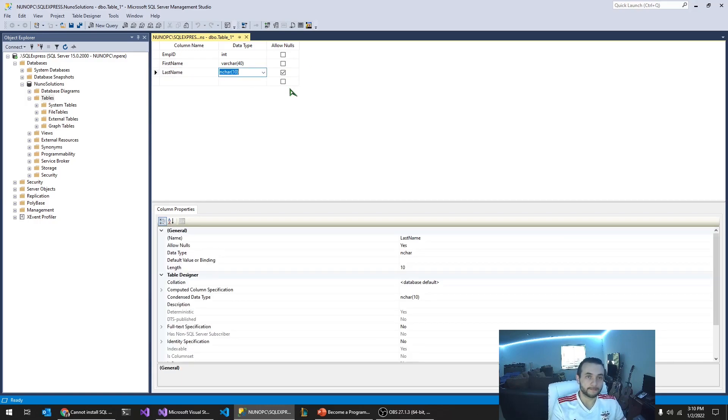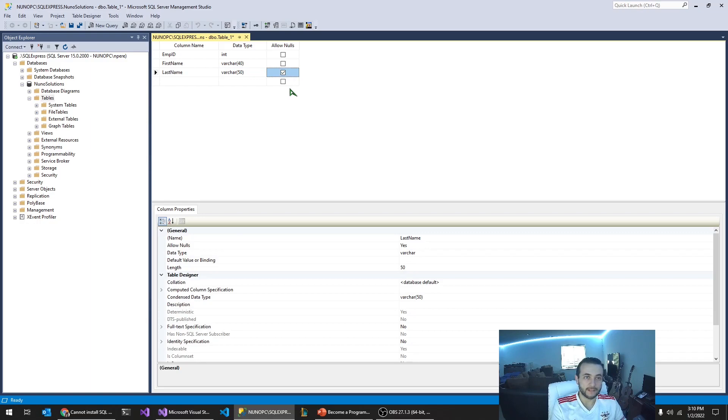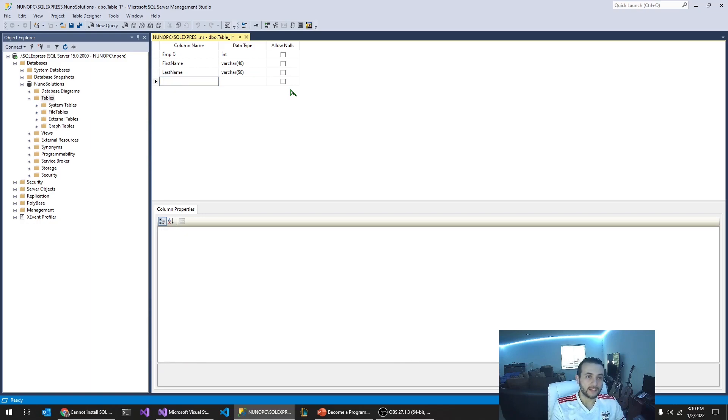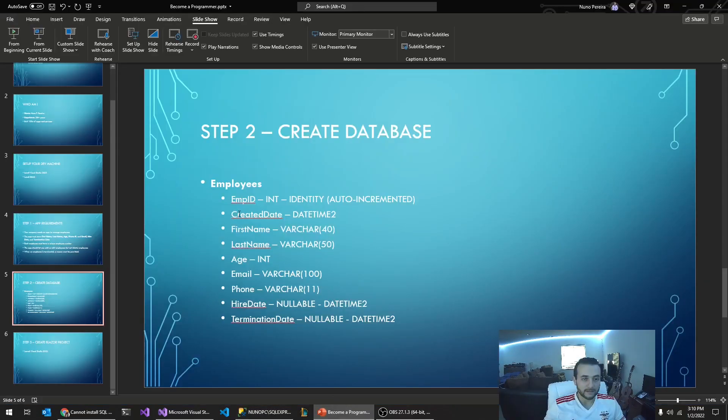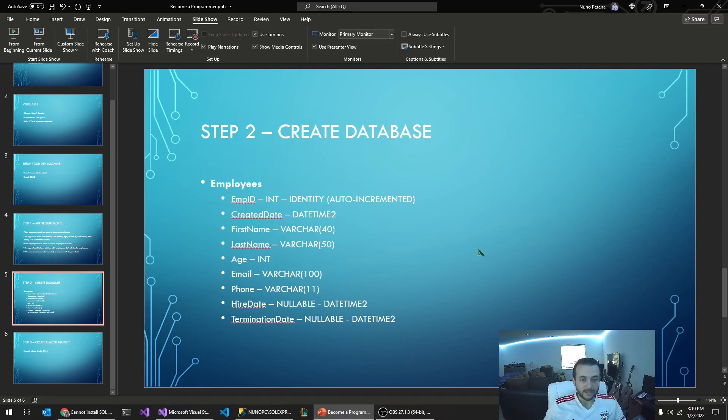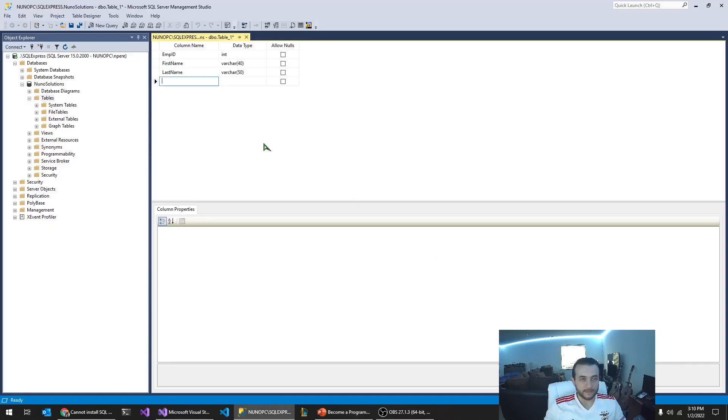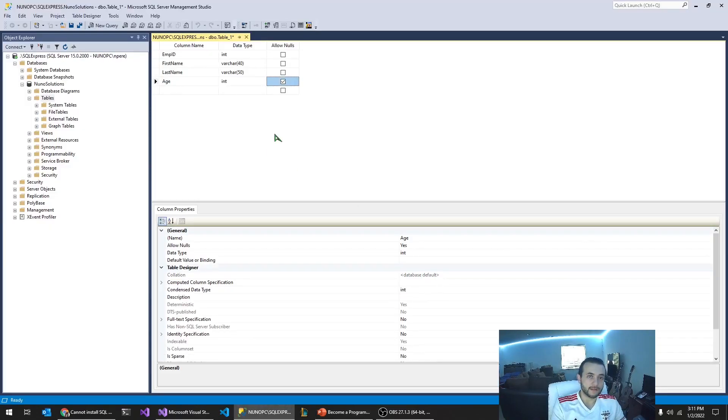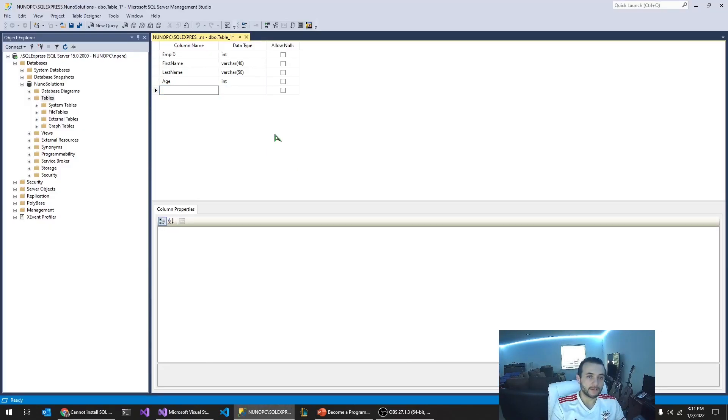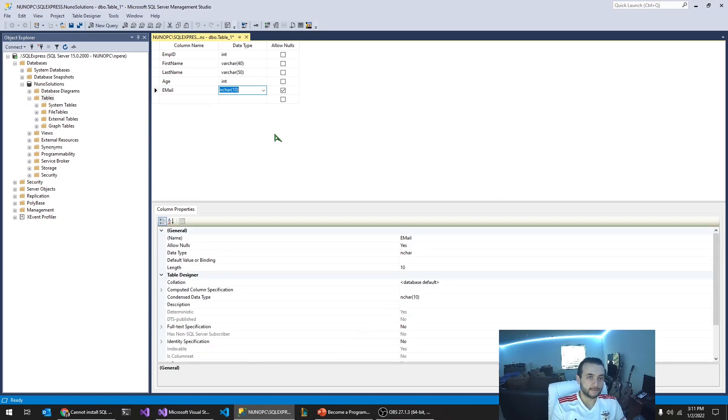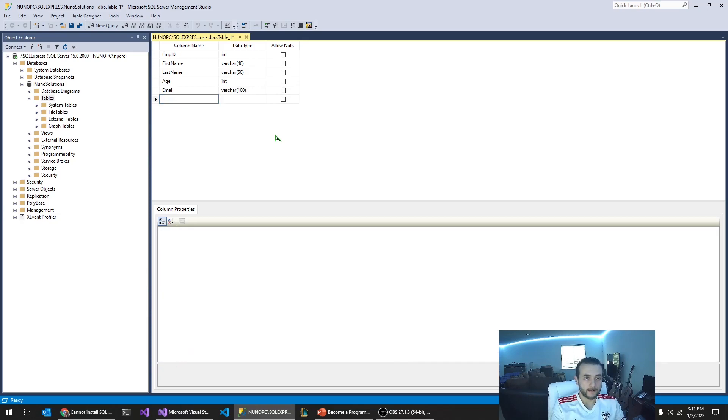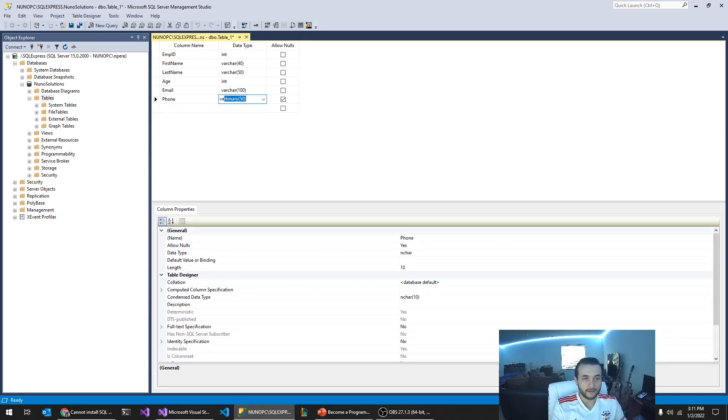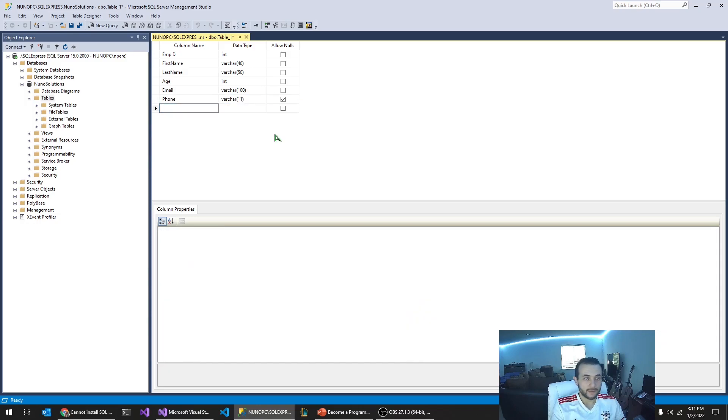So last name, and this will be a varchar 50. We want a last name. So we also are going to need a created date. I'll put the dates all at the end so they're all together. So we need an age, an email, and a phone. So let's do this a little quicker. Age, email, and phone. And we'll leave that one nullable.